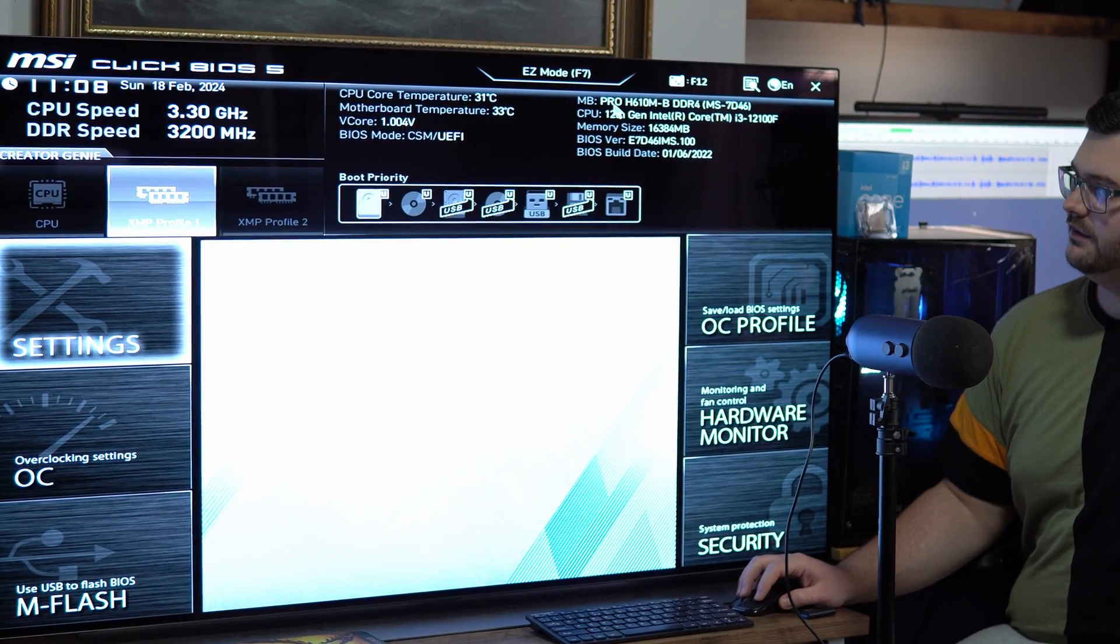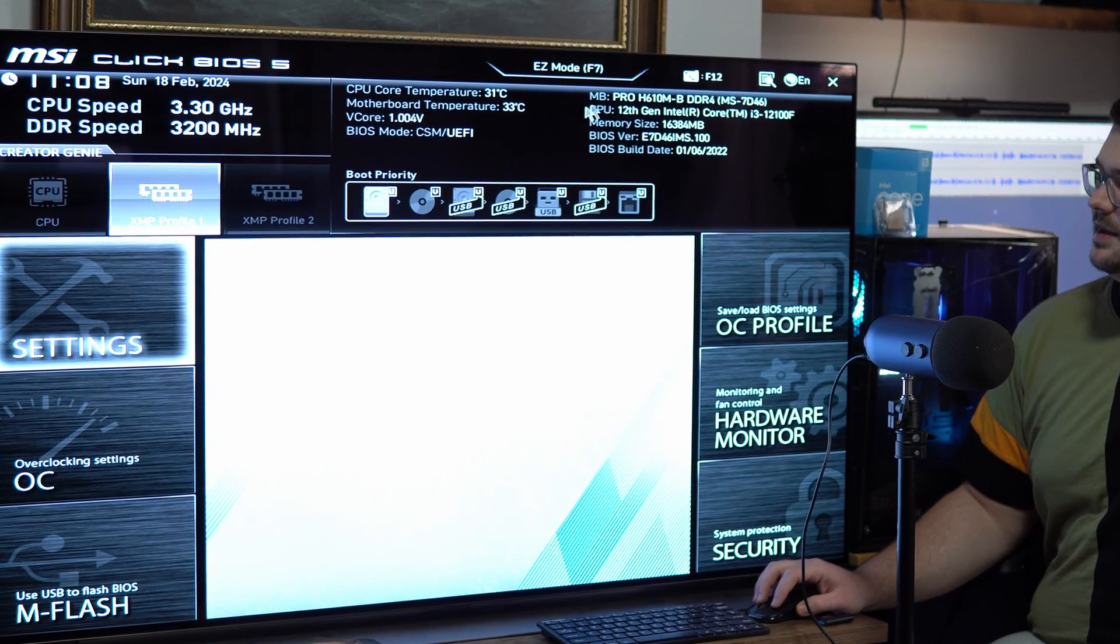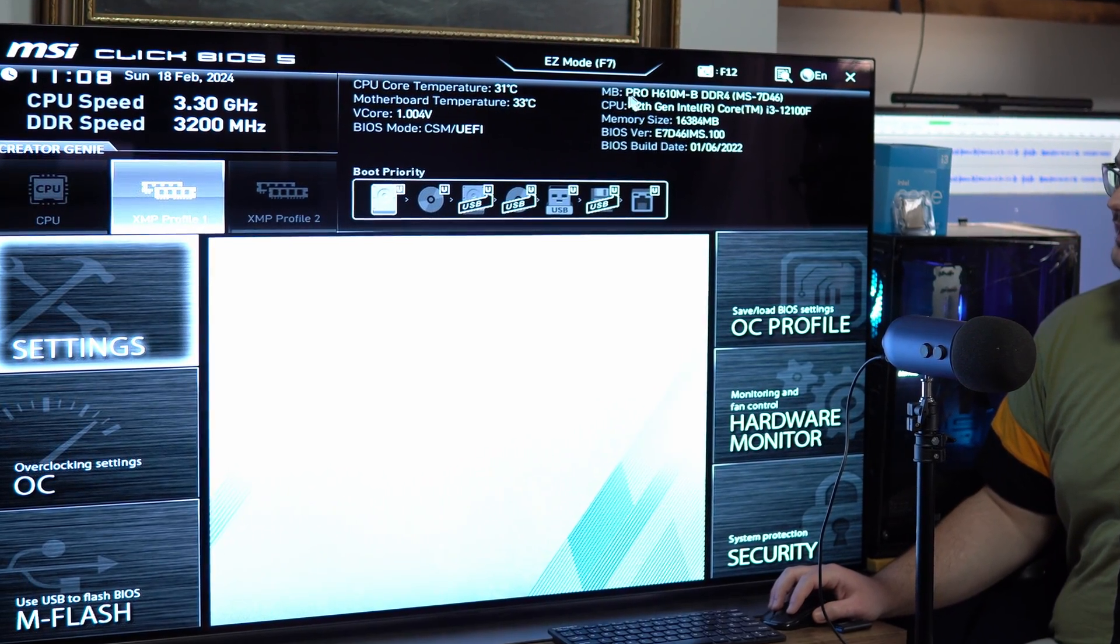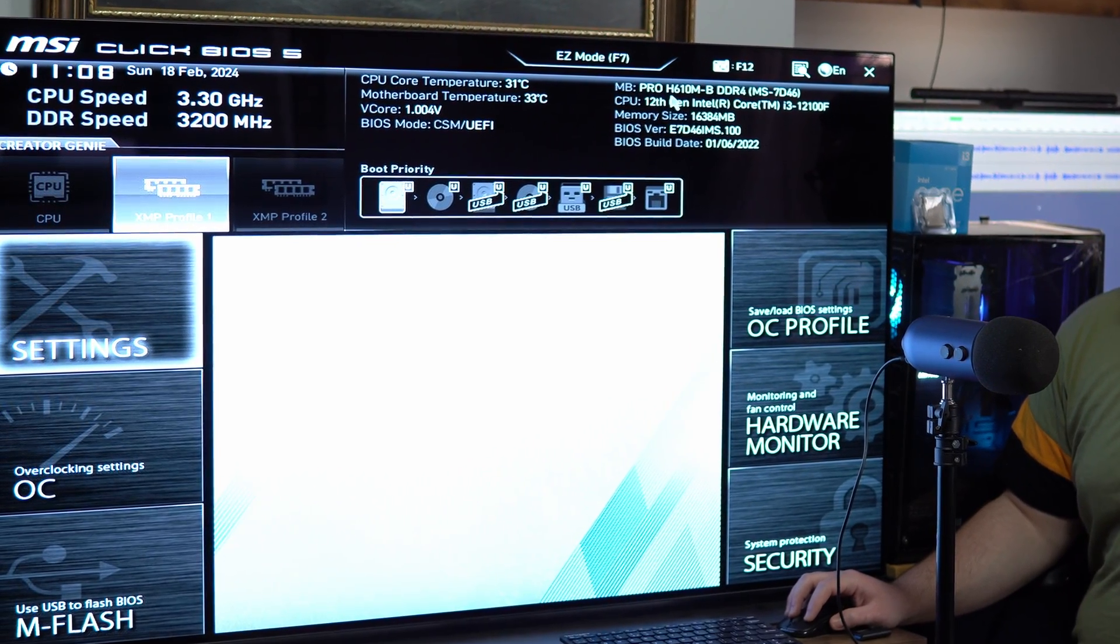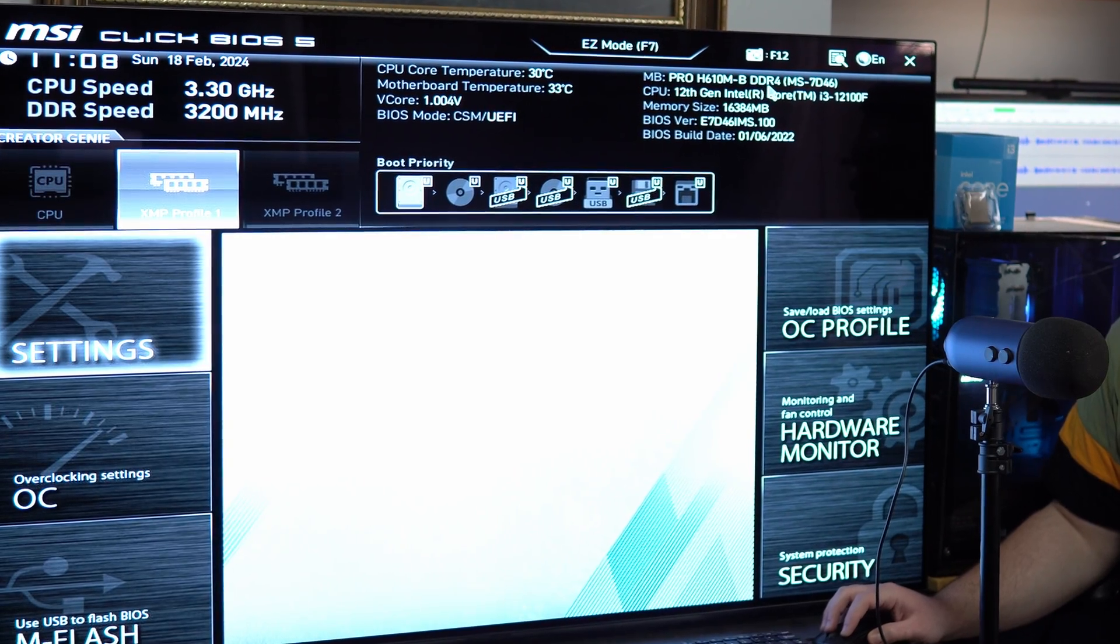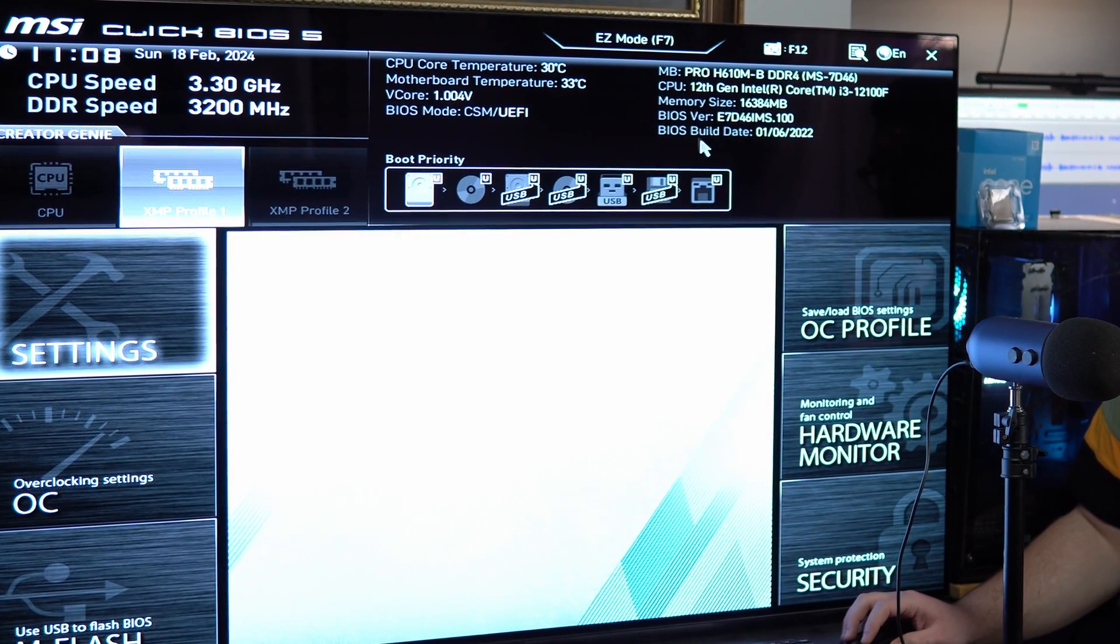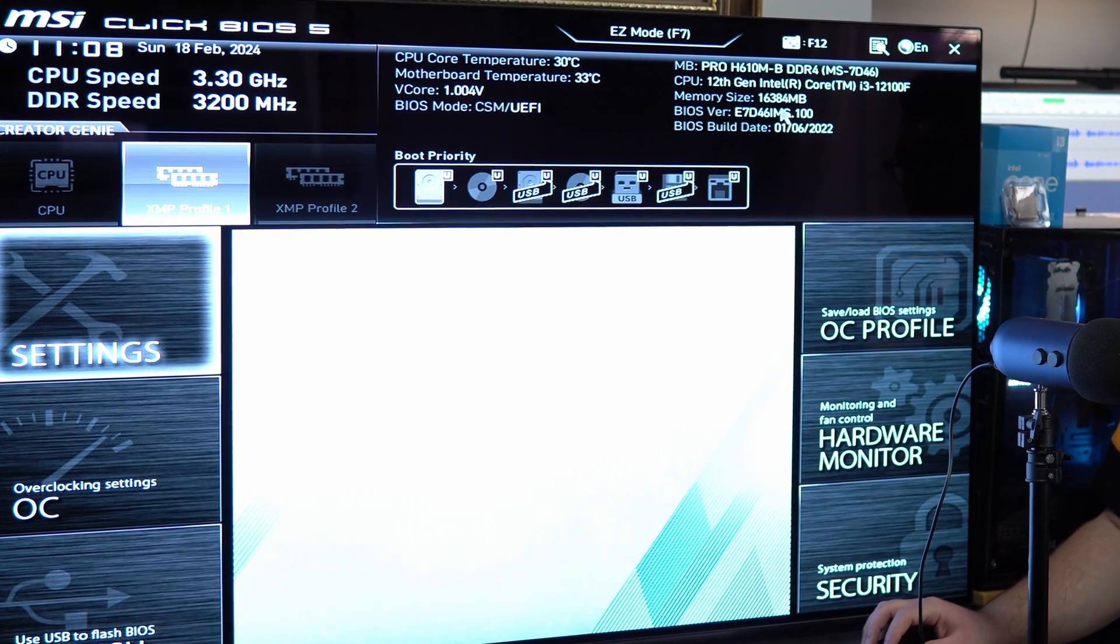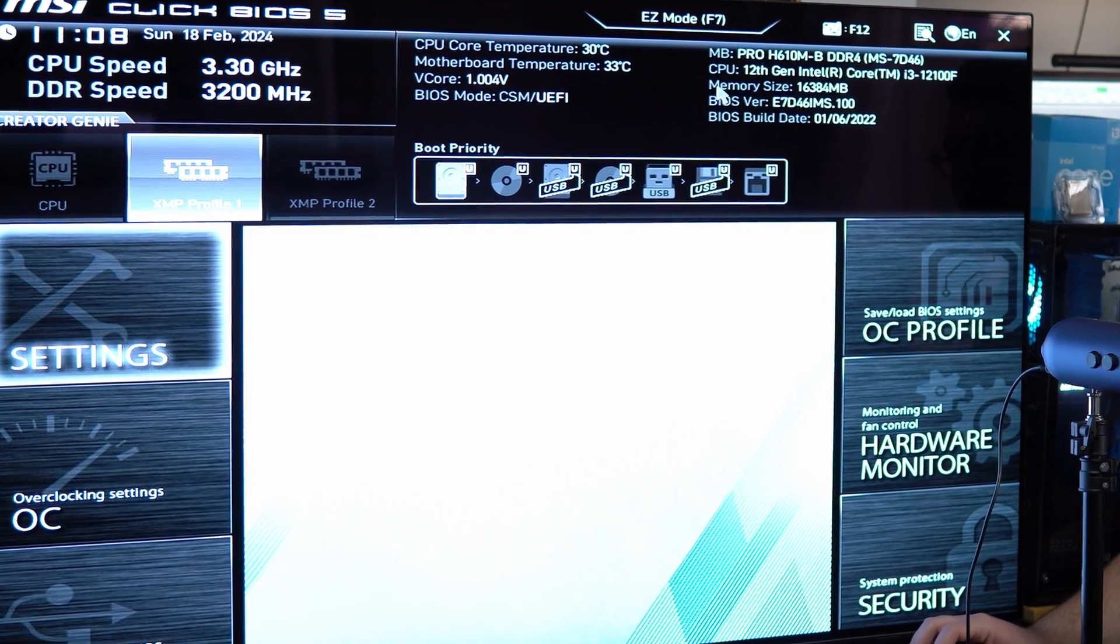So for example on this one, I know it's an MSI motherboard but it is the Pro H610M-B DDR4 motherboard and then it has the BIOS version that we have at the moment.